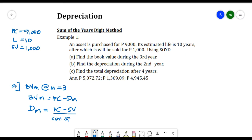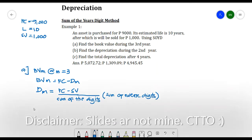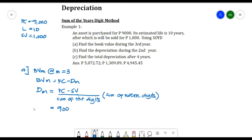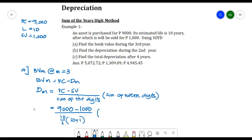Plugging in the values: FC = 9,000 and SV = 1,000. Sum of Digits = 10/2 × (10 + 1). Sum of Reverse Digits = m/2 × (2L − m + 1), where m = 3, so that is 3/2 × (2×10 − 3 + 1).